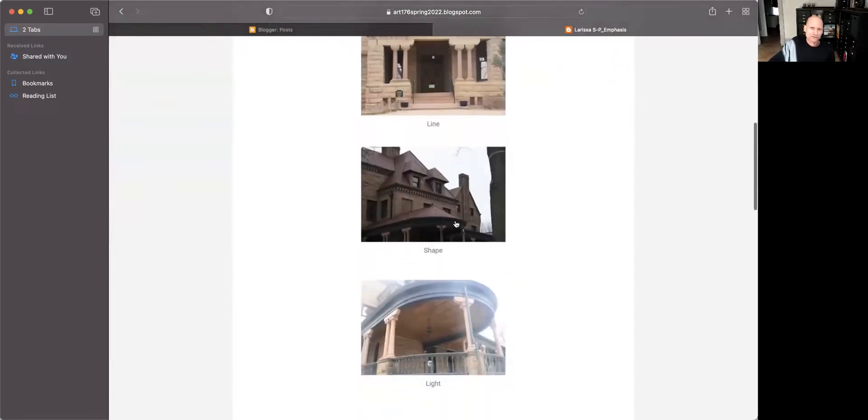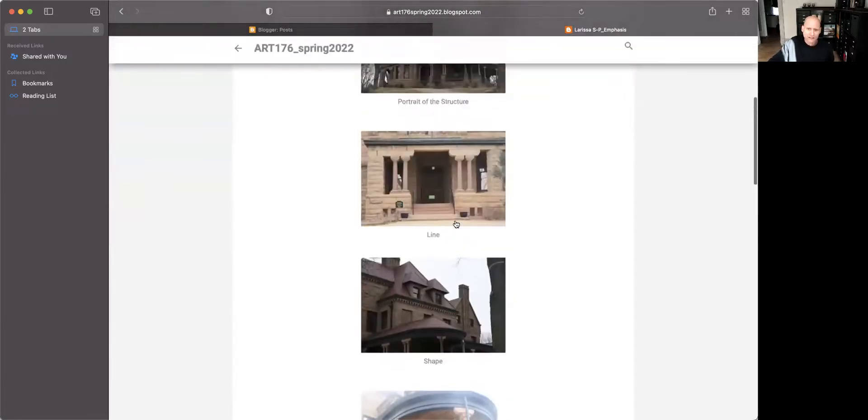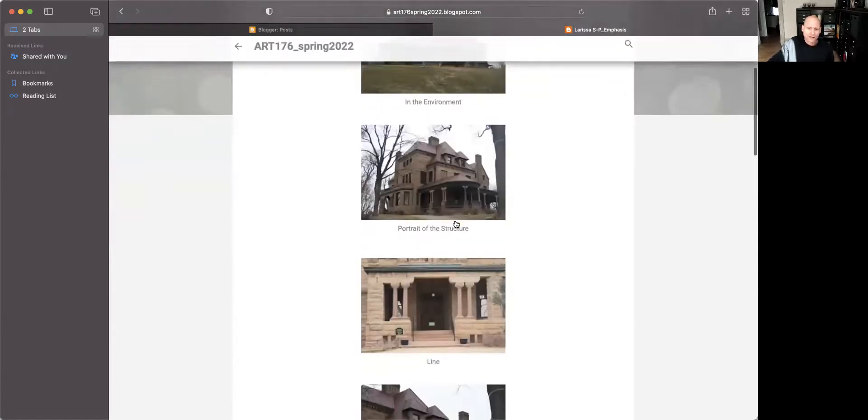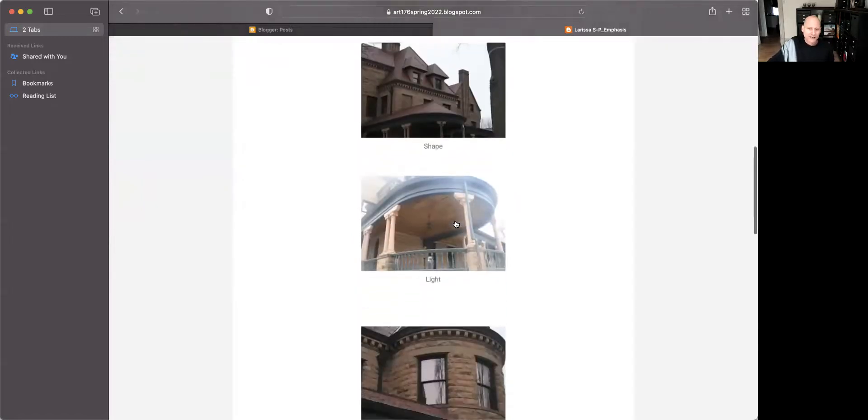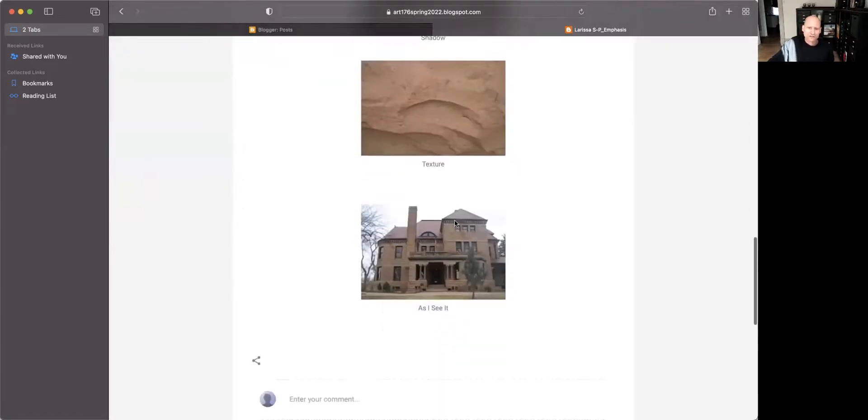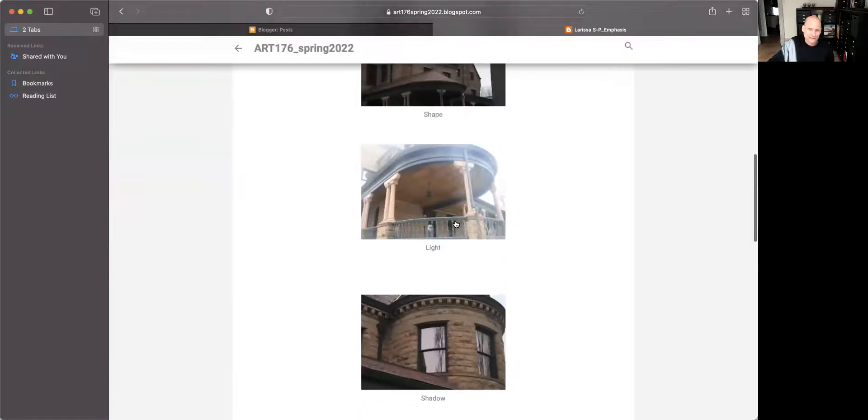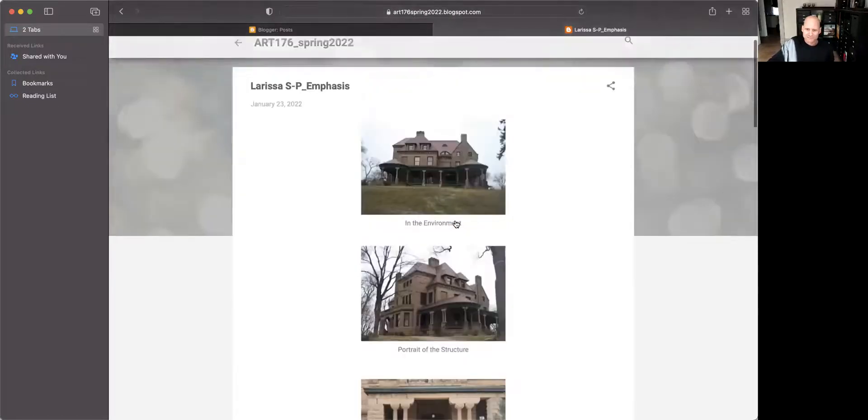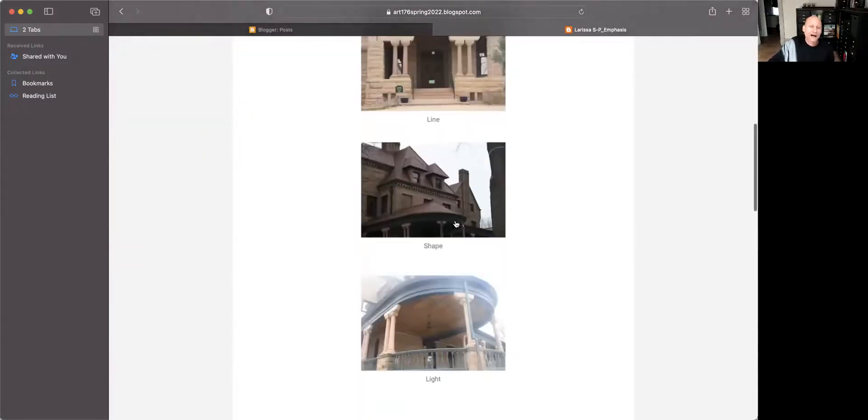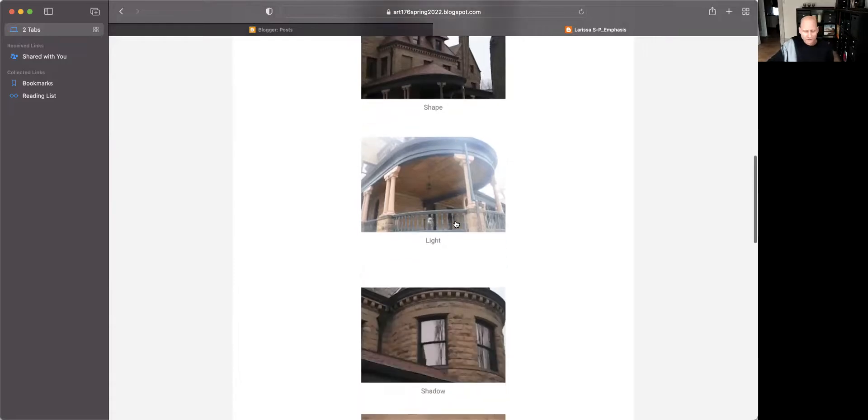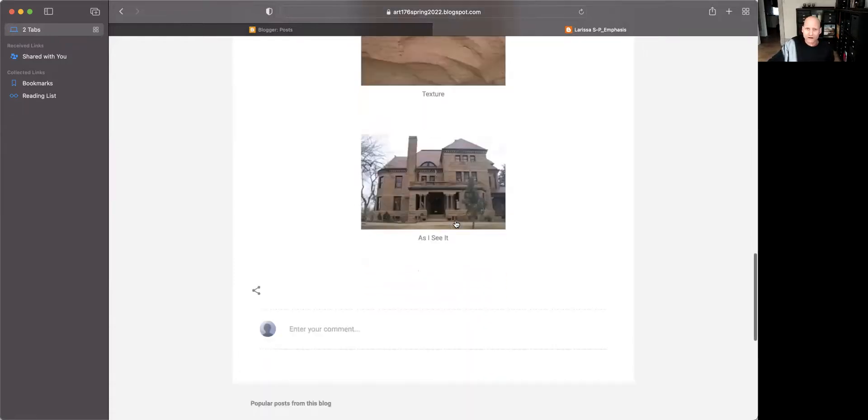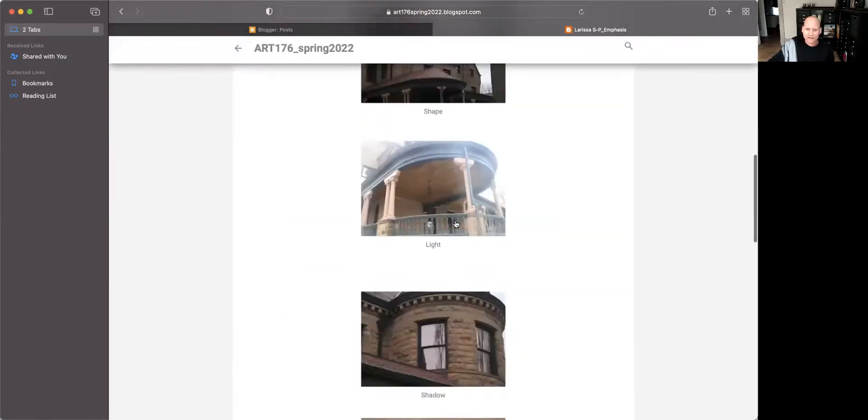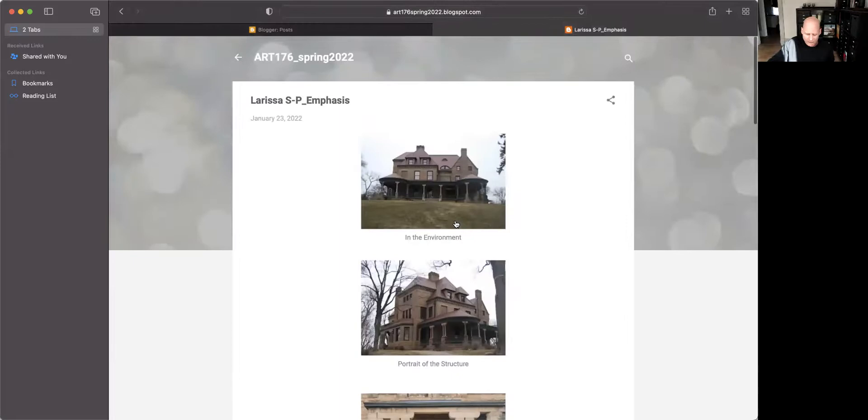Why am I having you guys do these specific ones? Line, shape, light, shadow, texture. As I see it, you forgot color. So here we have particular elements. I think you forgot color.